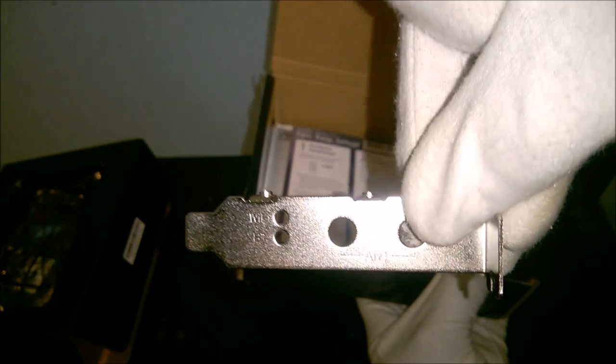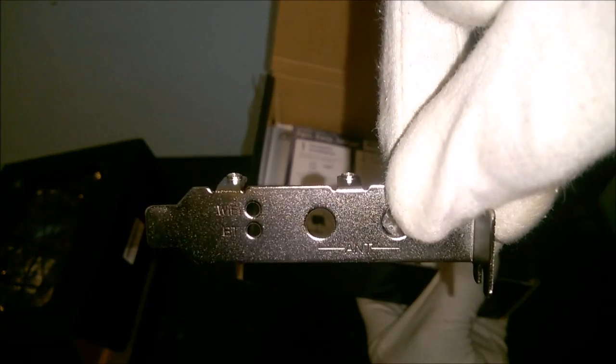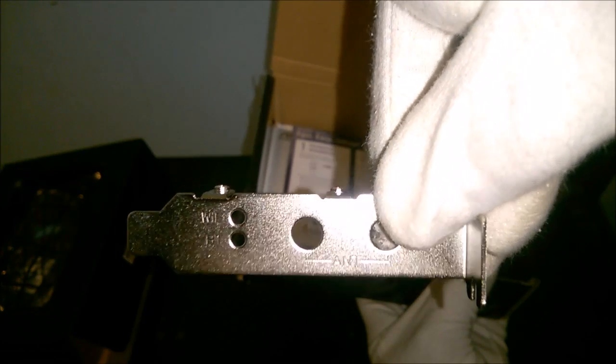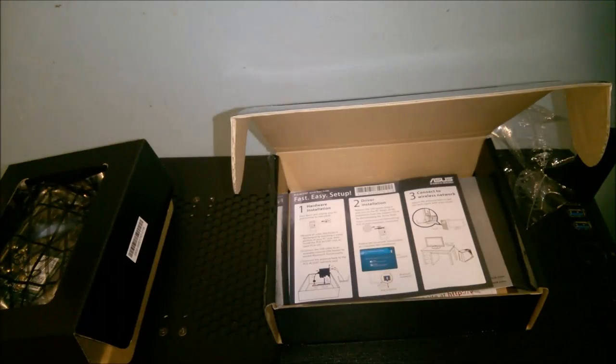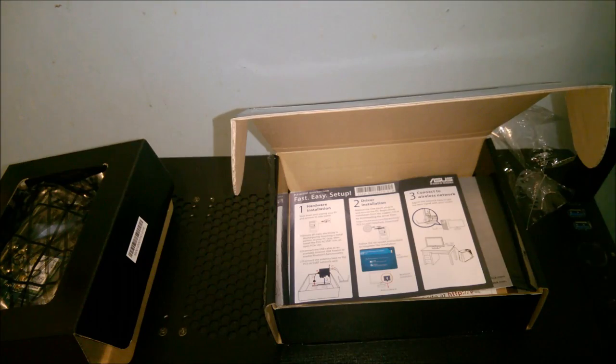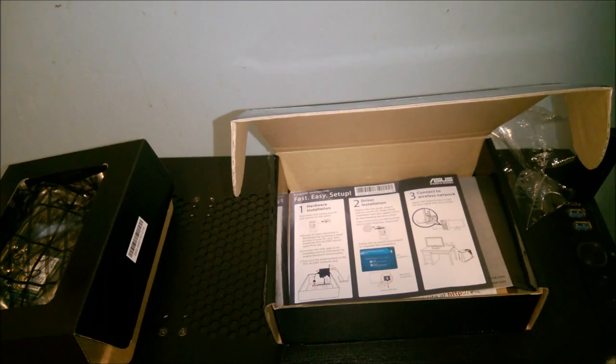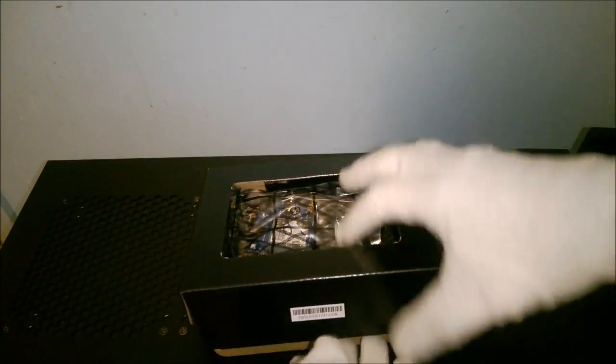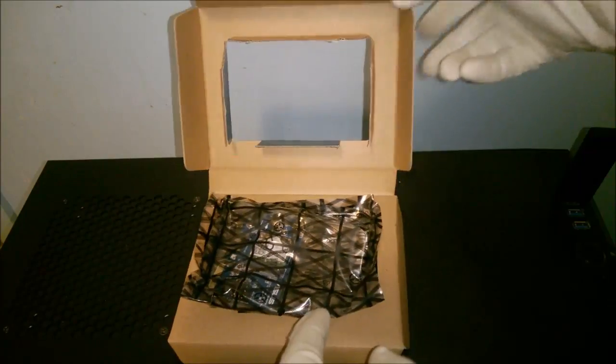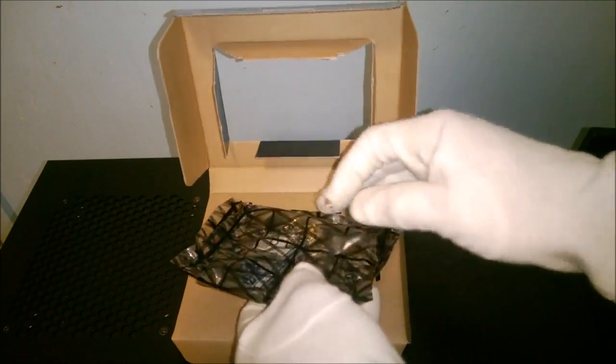This low-profile adapter can be used in certain small form factor cases. Some documentation is included along with a driver disk. However, this device worked without installing drivers in my case.